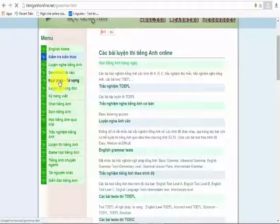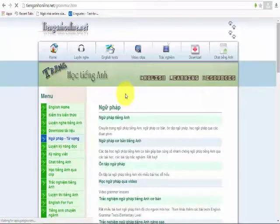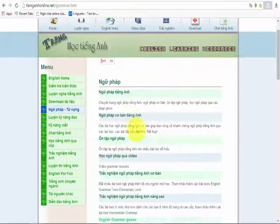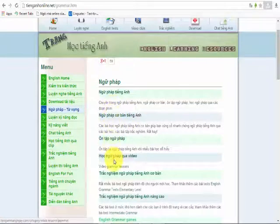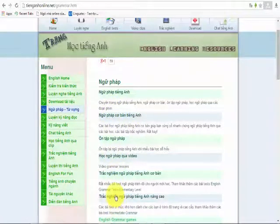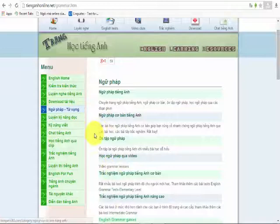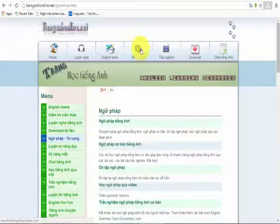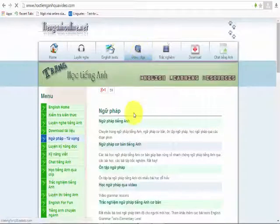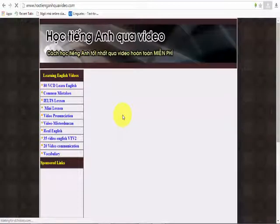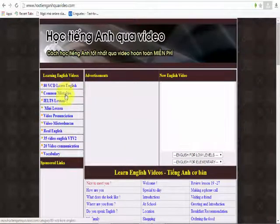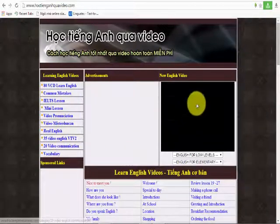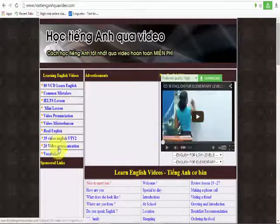If you want to click on the tab, you can select the English language window. If you want to click on the tab, you can click on the key menu or on the menu.